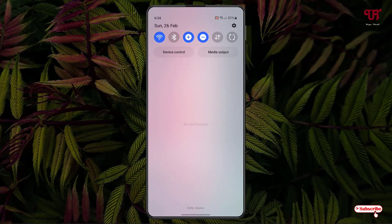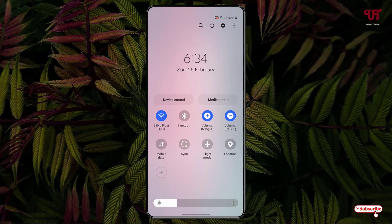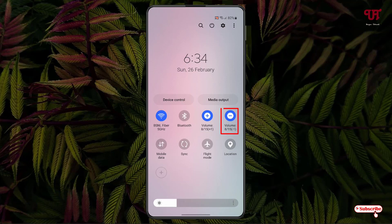Now you can see here there is a volume up button with the plus symbol and volume down with the minus symbol. If you tap on this volume plus, you can see the volume is increasing and it's showing the percentage also. The maximum volume in my Android smartphone is 15, as you can see. So you can see it's increasing. And if you click on minus, the volume decreases.